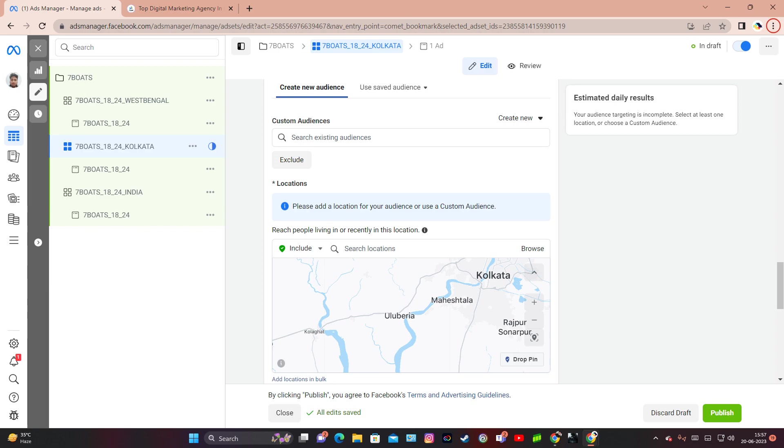Hyperlocal targeting refers to a marketing strategy that focuses on reaching a highly specific and localized audience based on their geographic location. It involves tailoring advertising, promotions, and other marketing efforts to individuals or groups within a very limited geographical area, such as a neighborhood, a section of a city, or even a specific street.